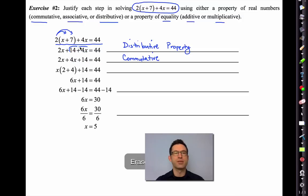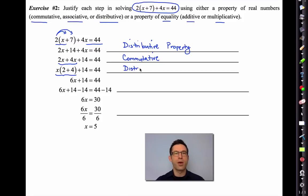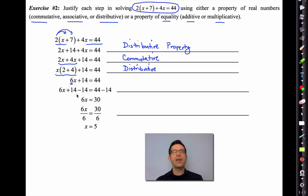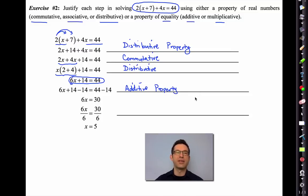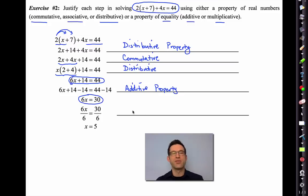I'm going to take 2x + 4x and write it as x(2 + 4). That is again the distributive property, run backwards — combining like terms. Obviously we combine 2 and 4 to get 6x. Starting from 6x + 14 = 44, I subtract 14 from both sides — that's called the additive property of equality, since we're adding negative 14 to both sides. 44 - 14 = 30.